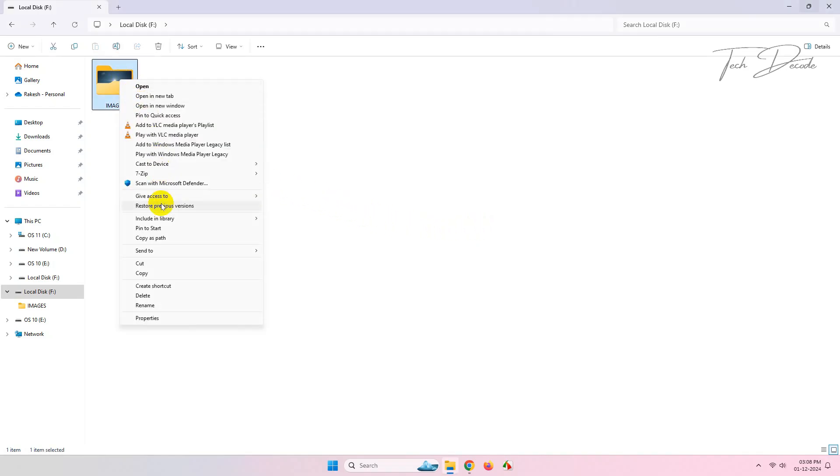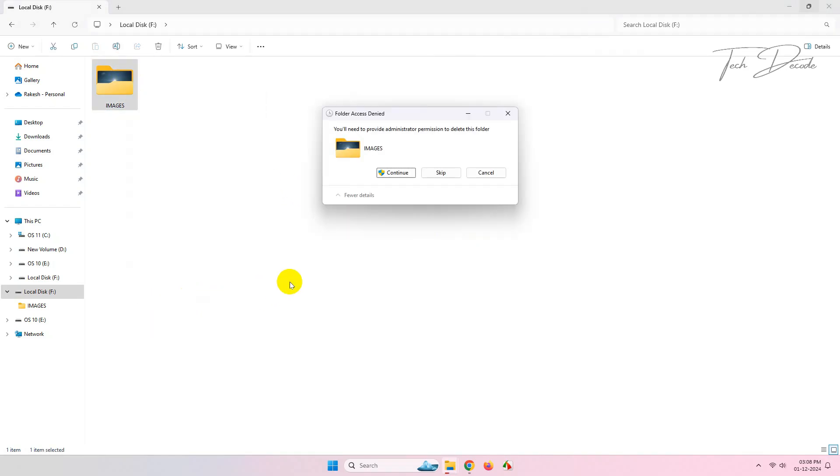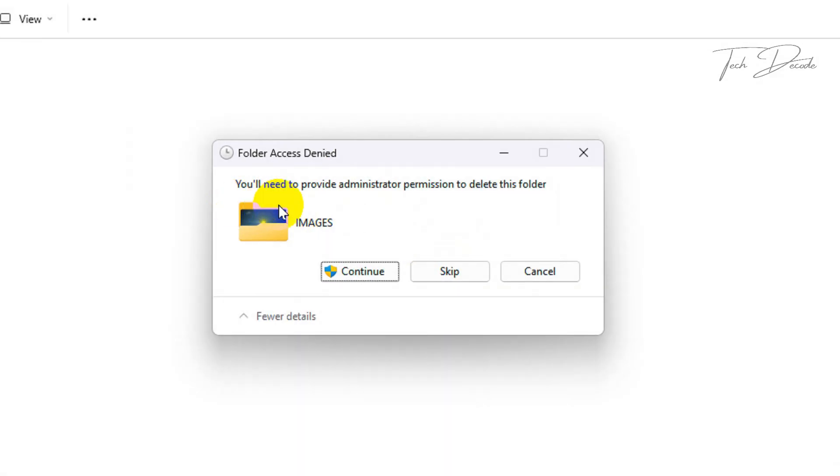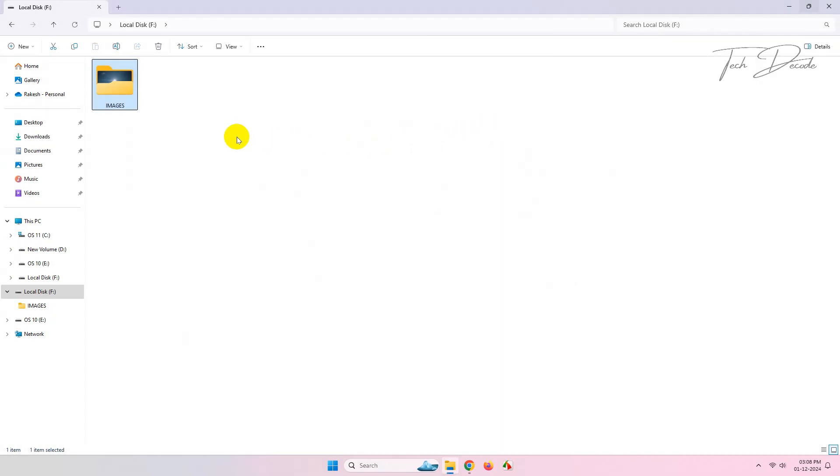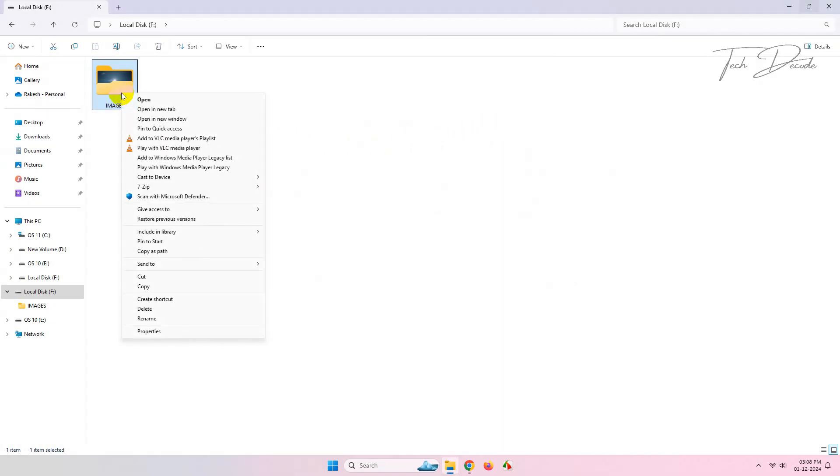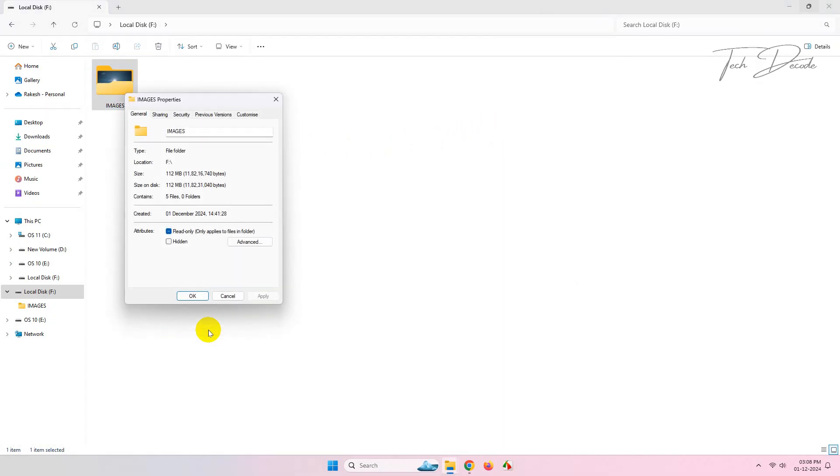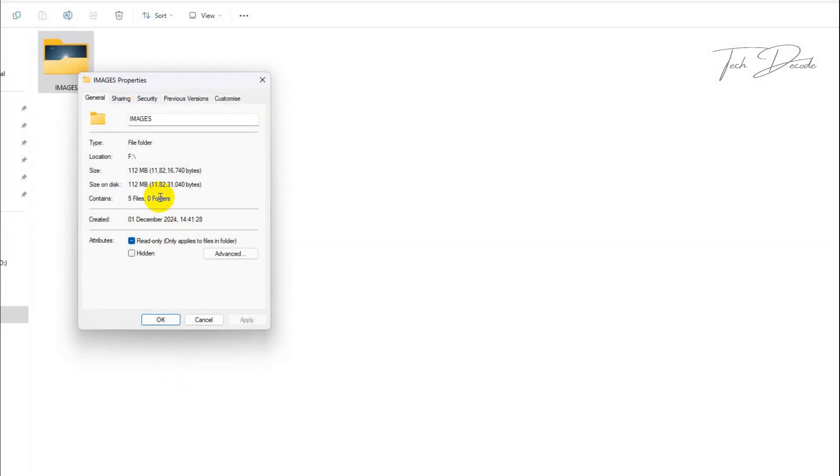If you are trying to delete a file or folder and you get this error, let's see how you can fix this issue. Right-click over the file and go to its properties, click on security.